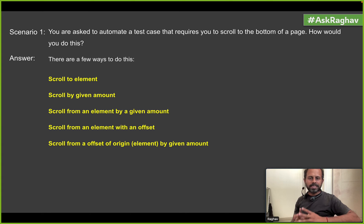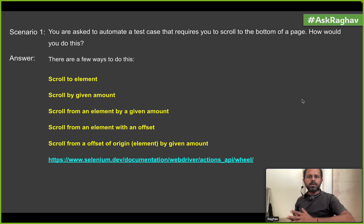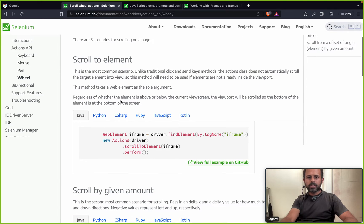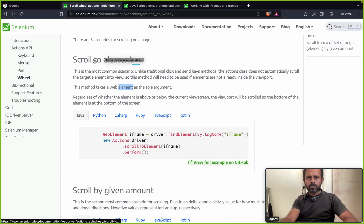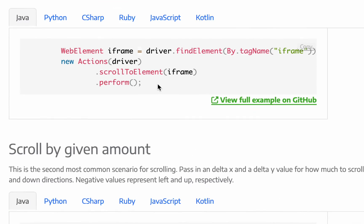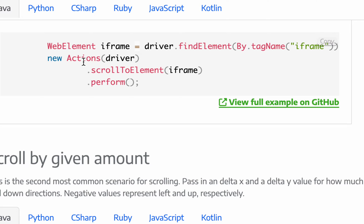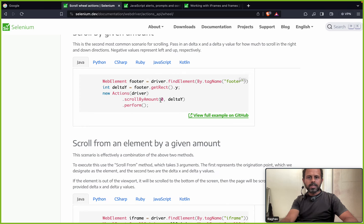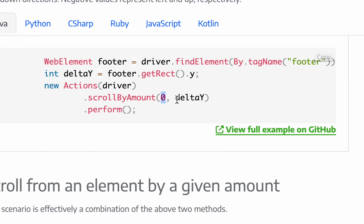If you want to see some examples, you can go to the official website of Selenium at Selenium.dev — I will keep all the notes and links in the description. Here you can see you can first scroll to element using the Actions class of Selenium: call scroll to element, pass the target element, then call perform. You can also scroll by a given amount by setting the X and Y coordinates.